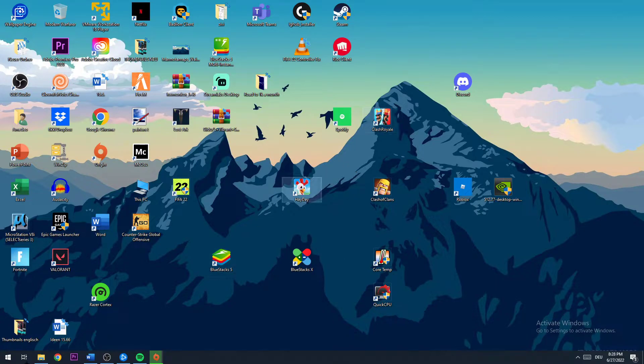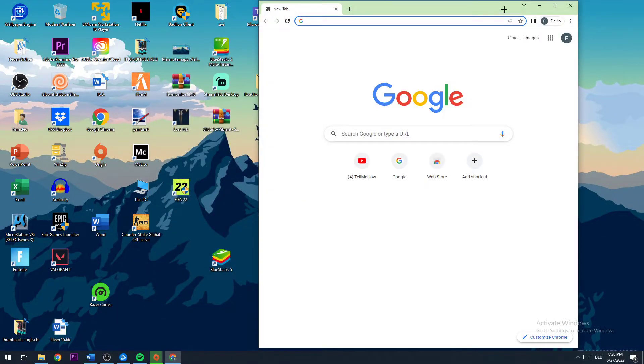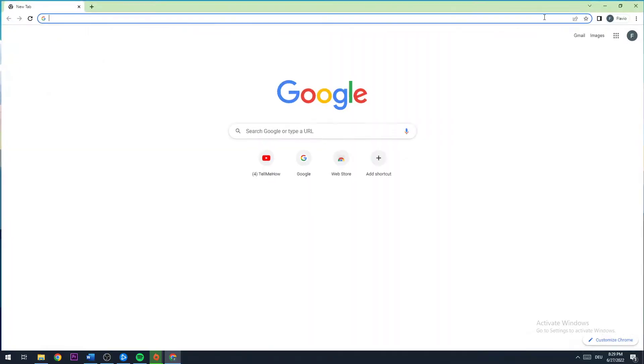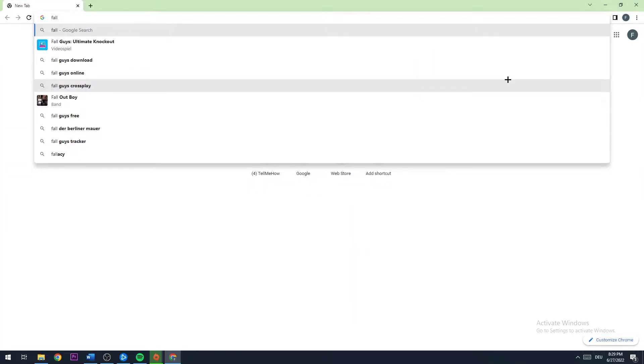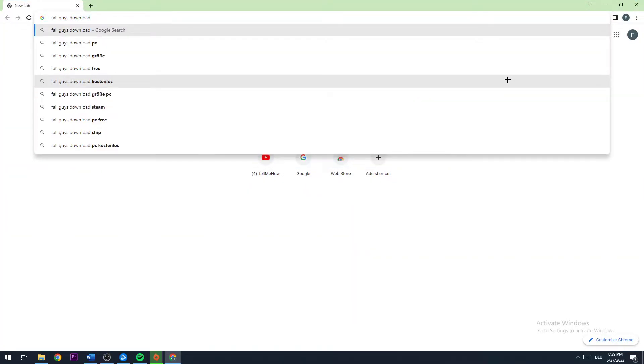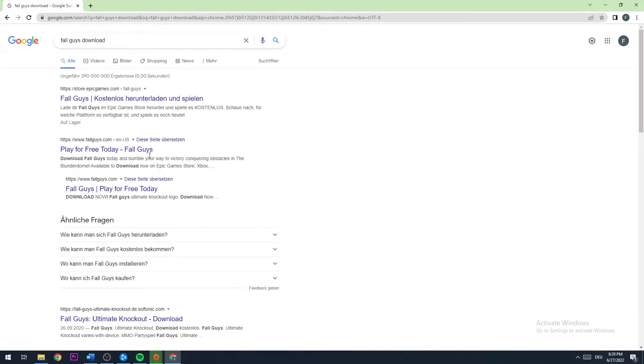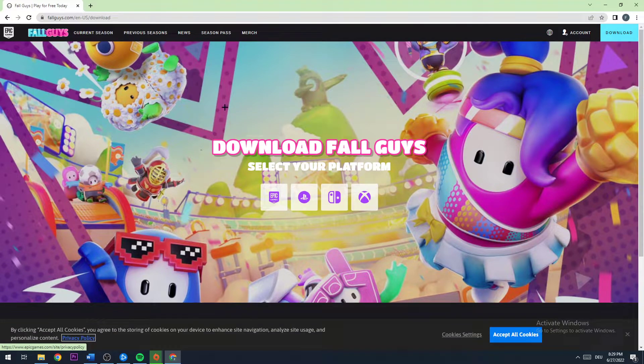So the first thing you want to do is open up your browser and type in Fall Guys Download, hit enter, and go to the second link.